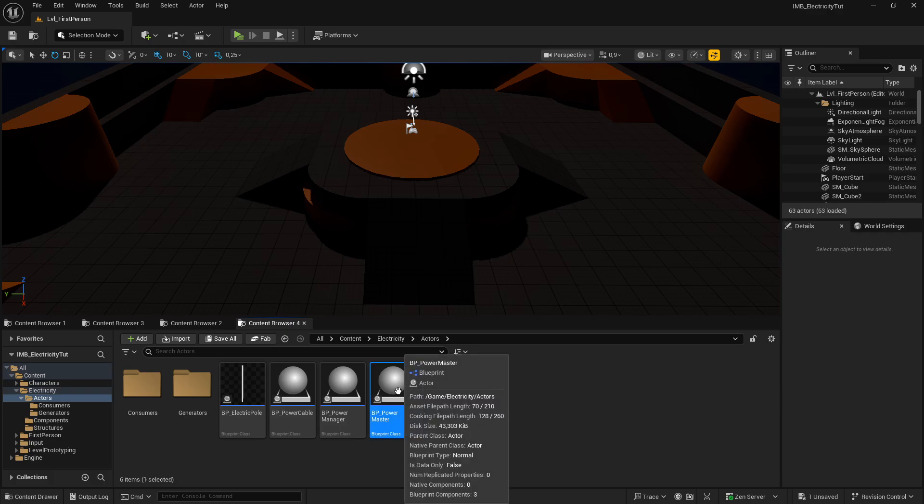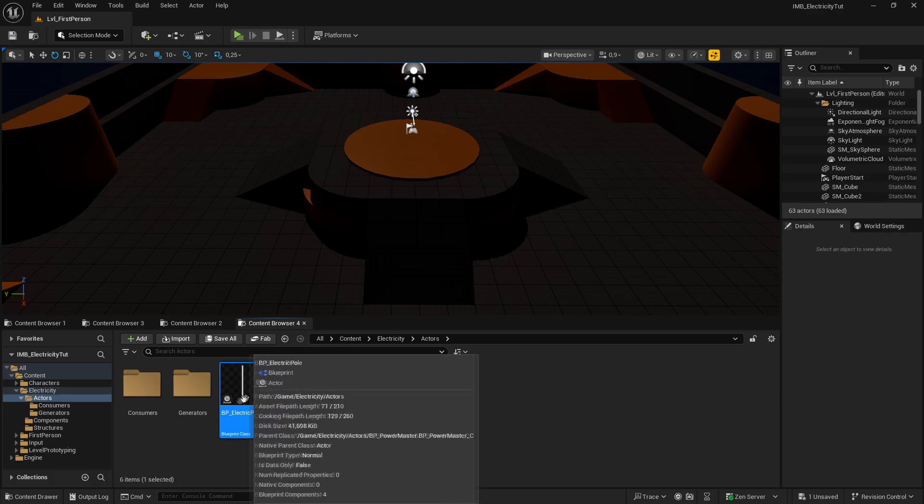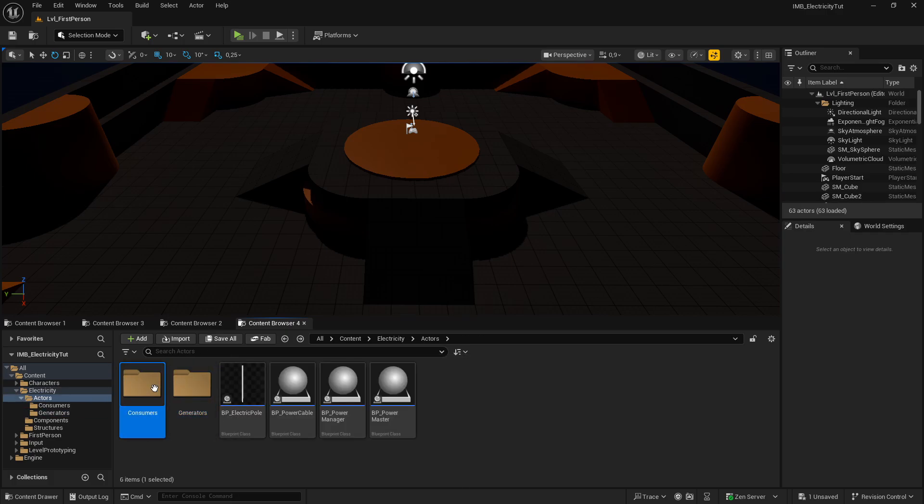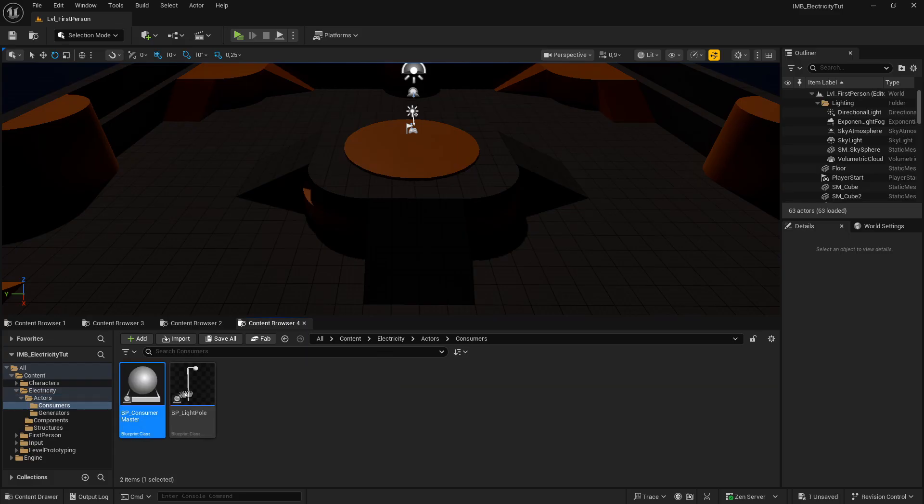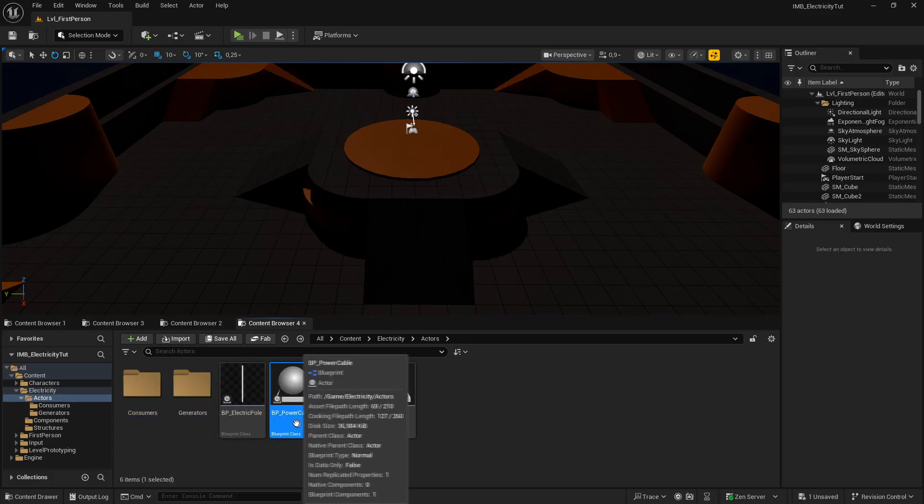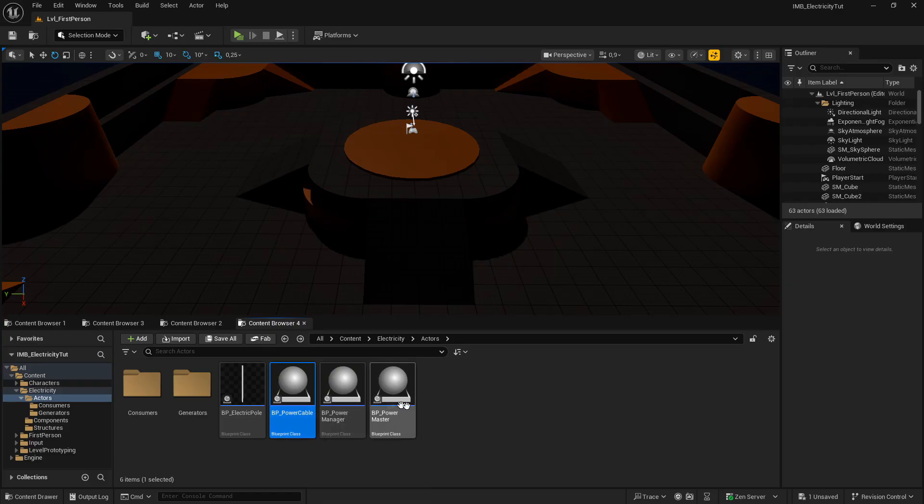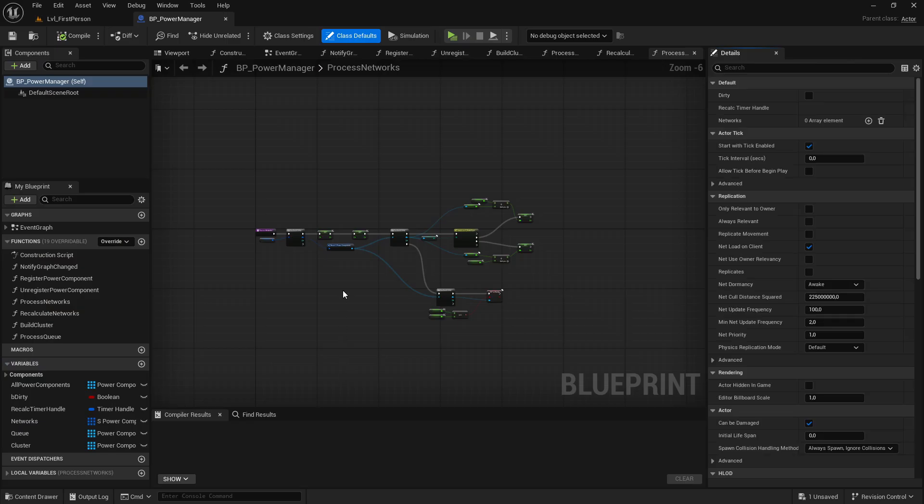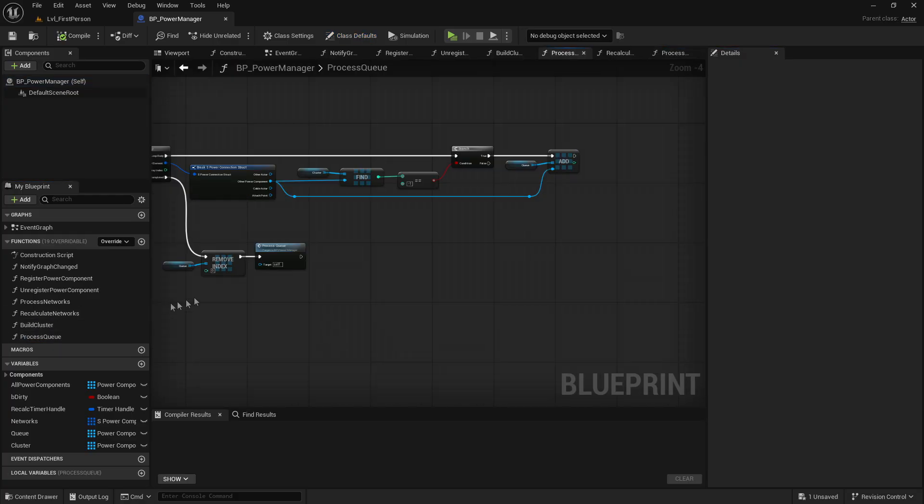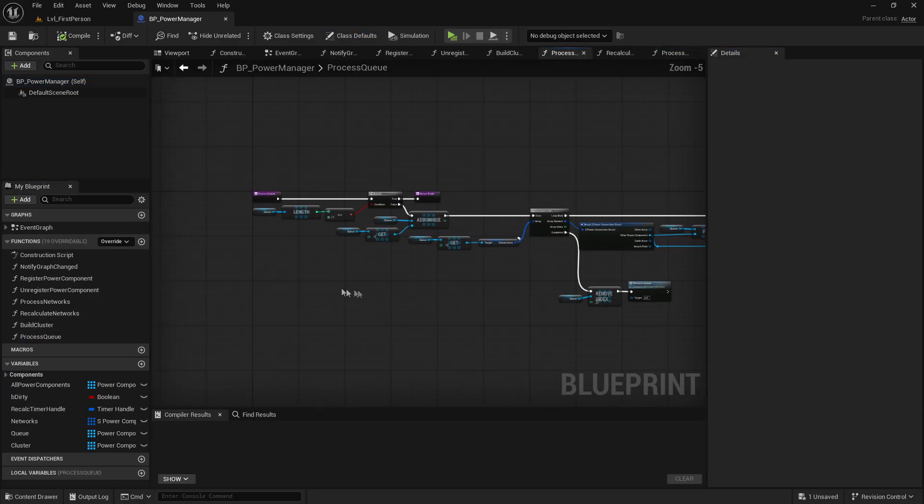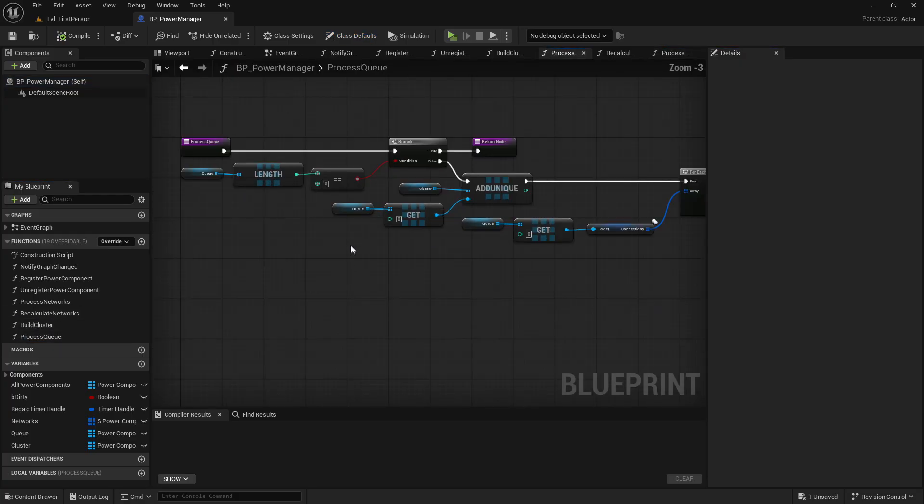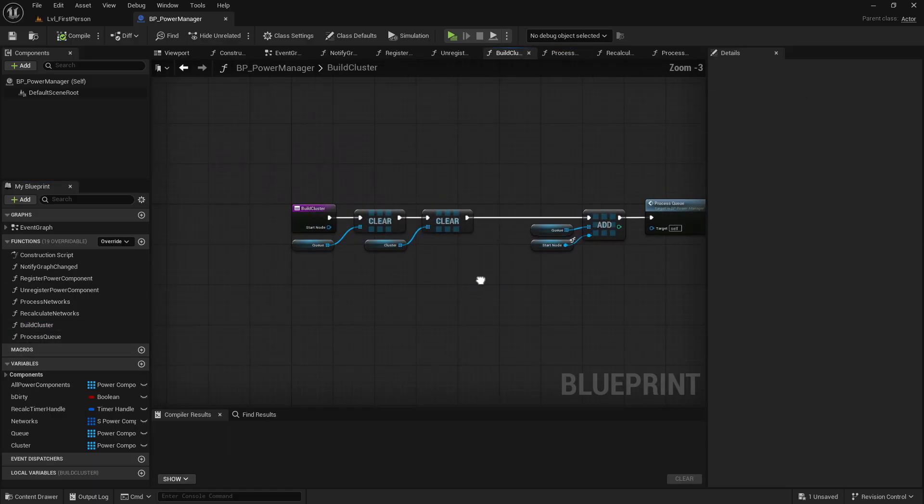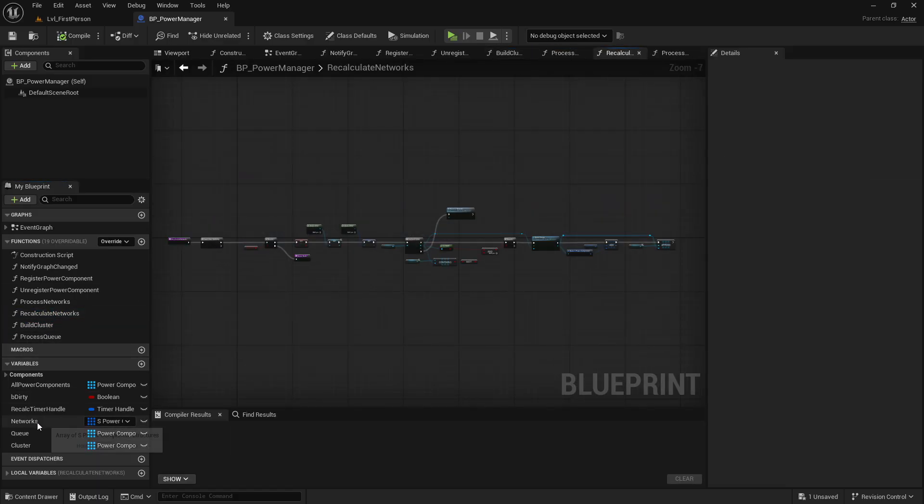Few actors. We have a power master that then has the electric pole as a child, generators, power consumers as children. And then we have two individuals, which is the power cable, which doesn't have any logic whatsoever. It is just a visual representation of a connection. The actual connection data gets handled by the power components. And then we have a power manager.